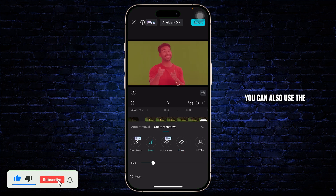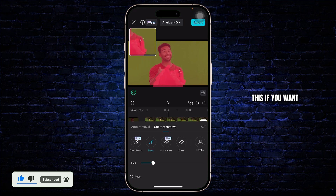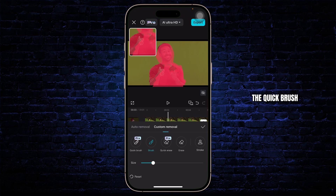You can also use the regular Brush feature here as well. You can just do this if you want — it's quite similar to the Quick Brush.